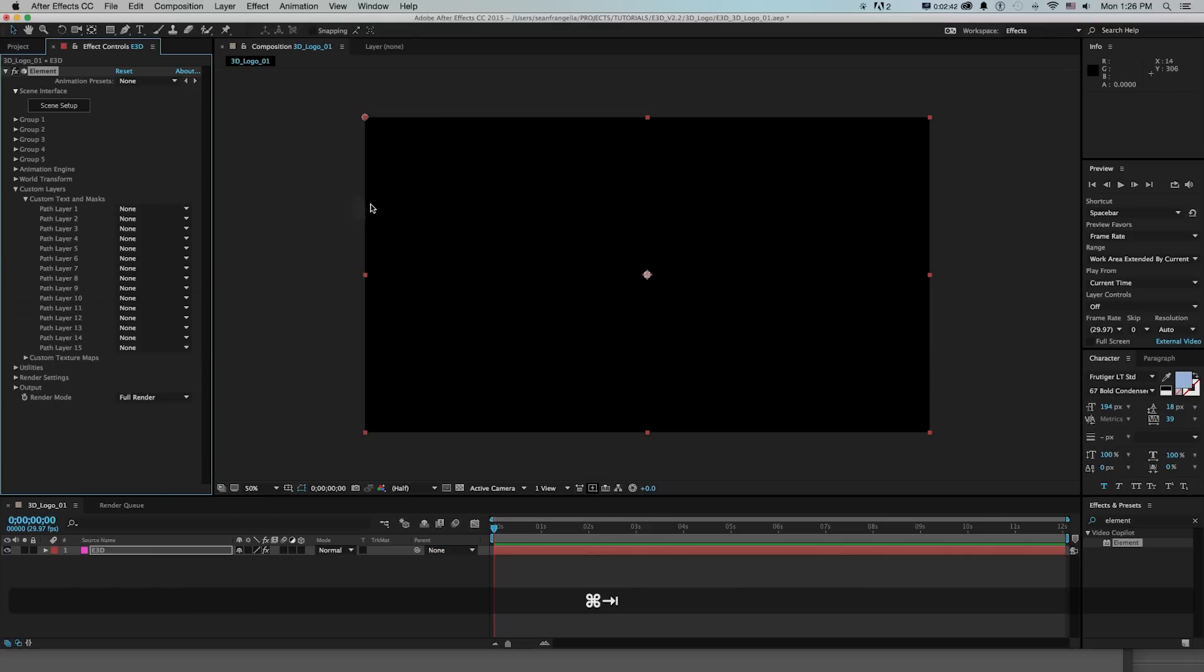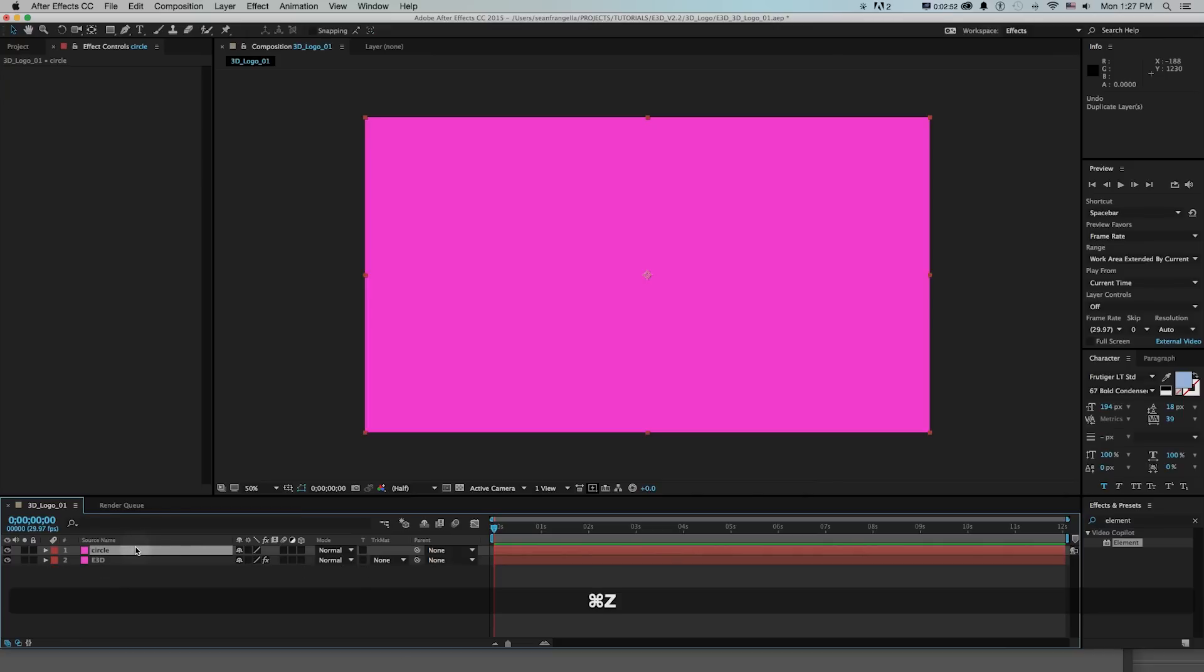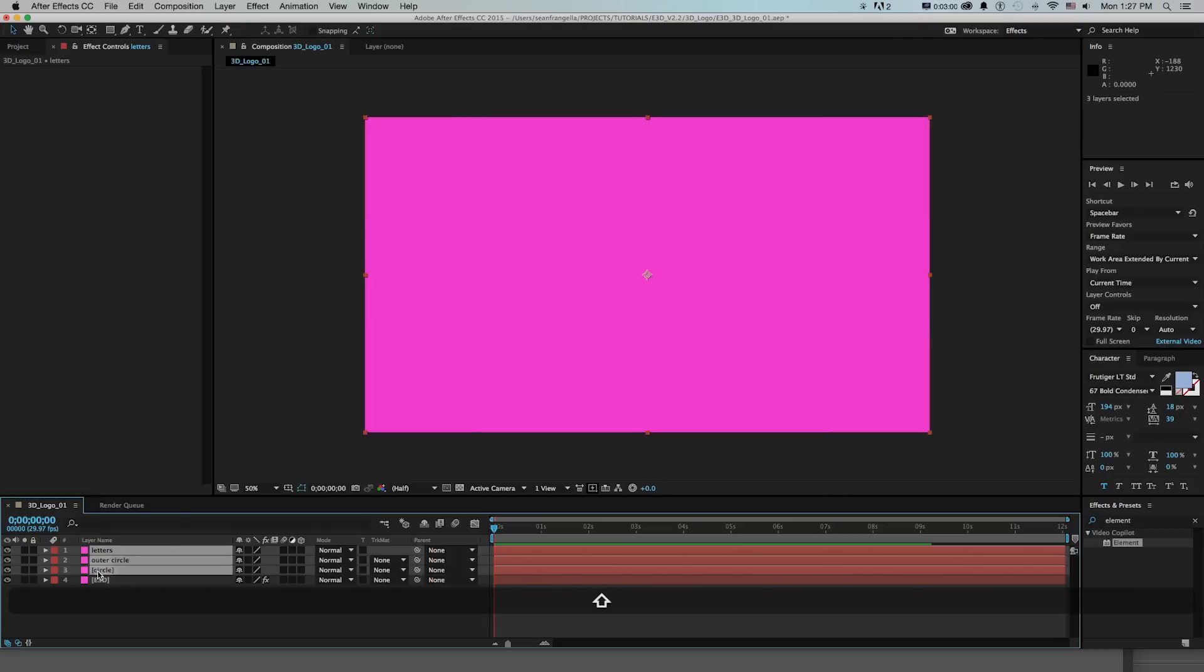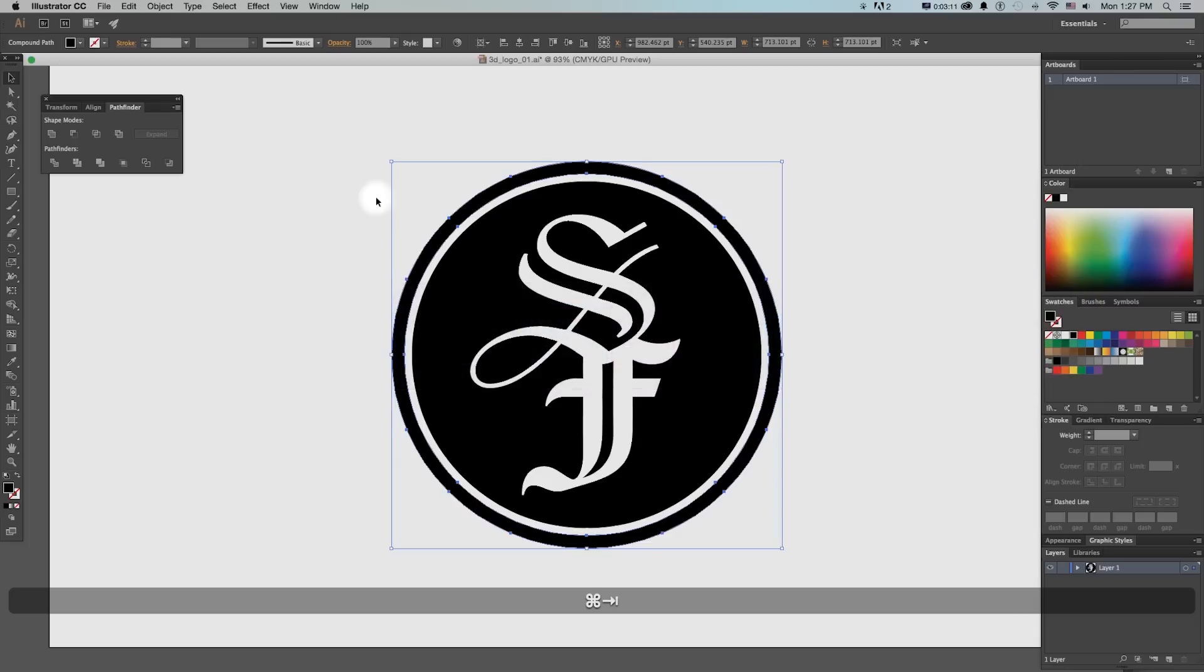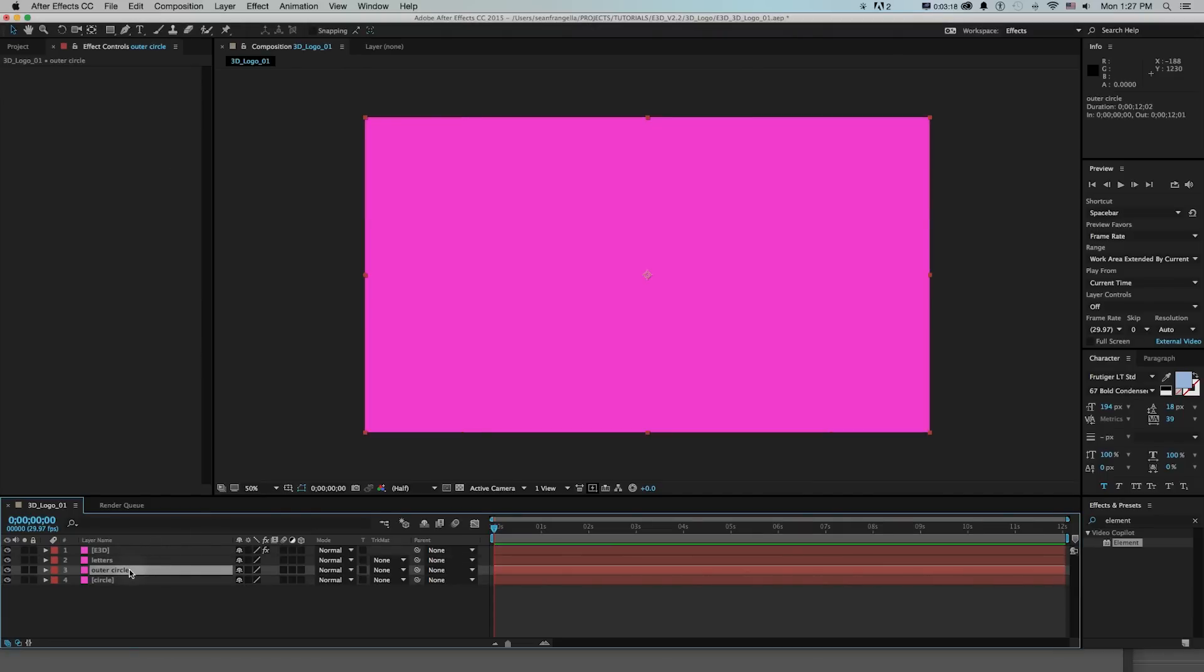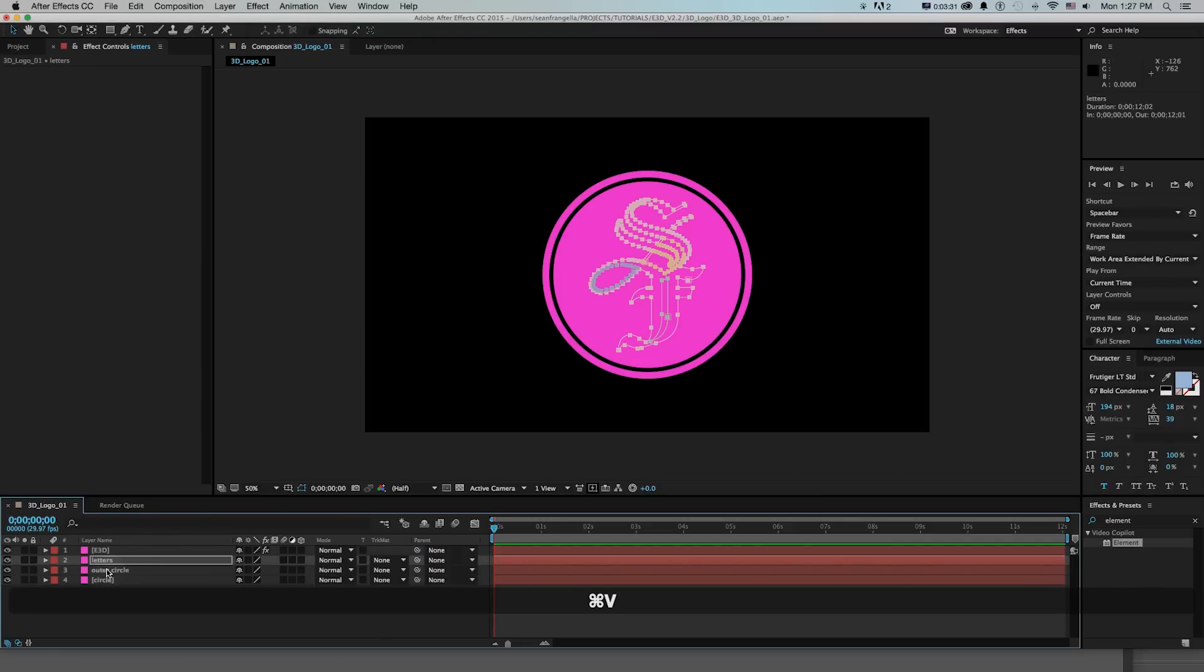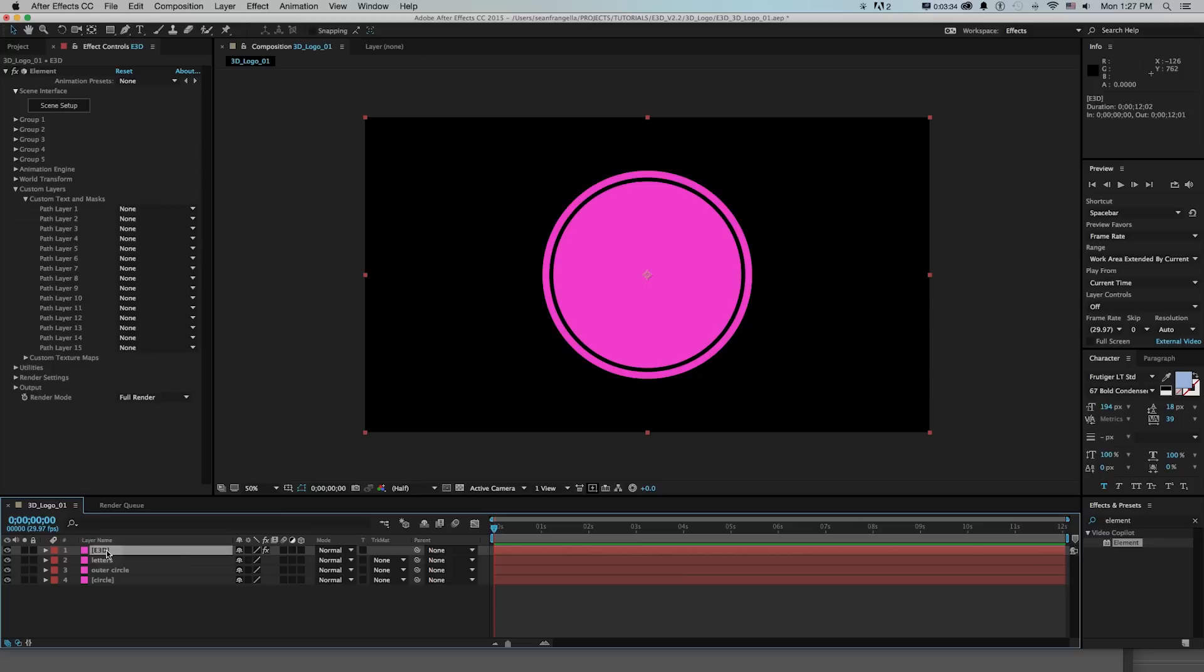So what I'm going to do first in illustrator is make three solids by doing command Y and I'll call this circle and we'll just duplicate that twice and then rename these outer circle and rename this one letters. And on each of these I'm going to go back and forth between illustrator, copy each part, so edit copy and then paste onto the appropriate one and what that's going to do is create a mask on each layer of that specific shape.